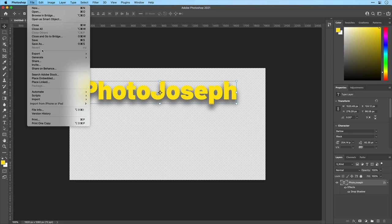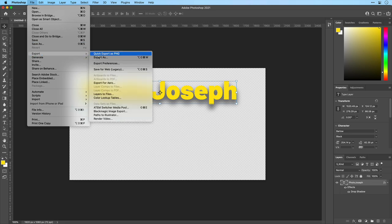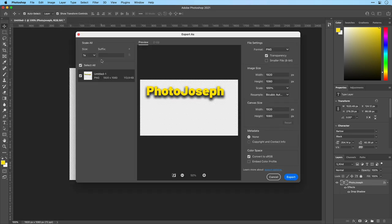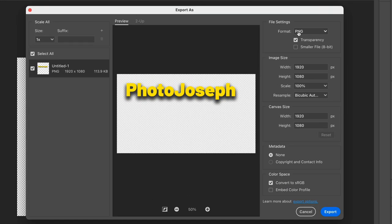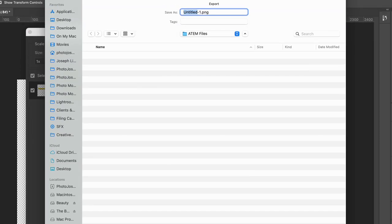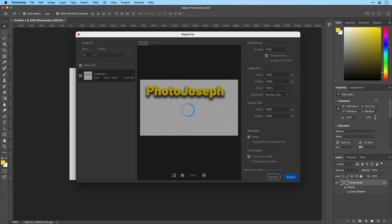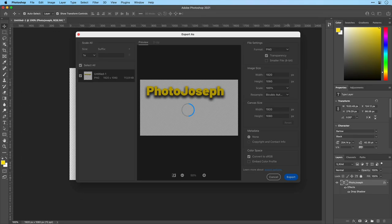Now to export this as a PNG. I'll go export as. It's set to PNG. We have transparency enabled and that's all I have to do. Click export. I'll call this PhotoJoseph and save that.